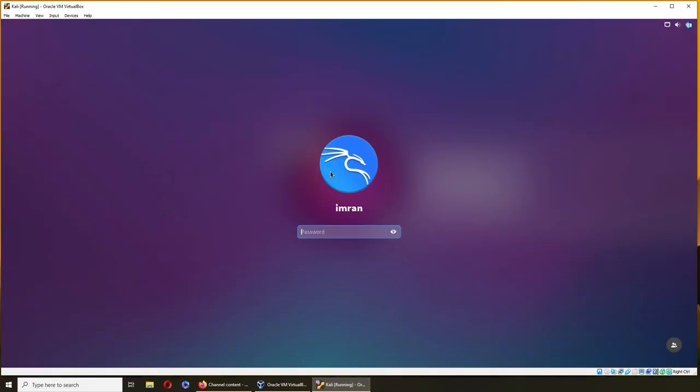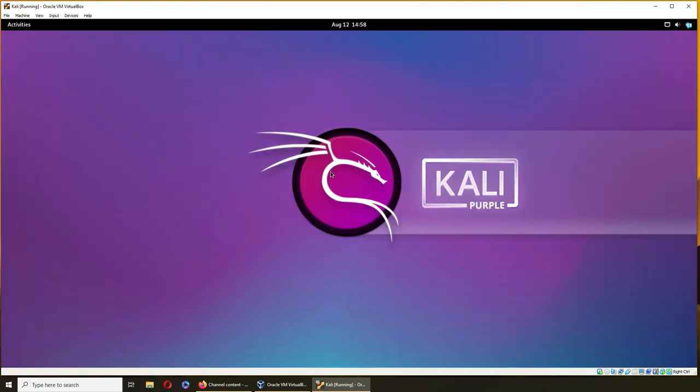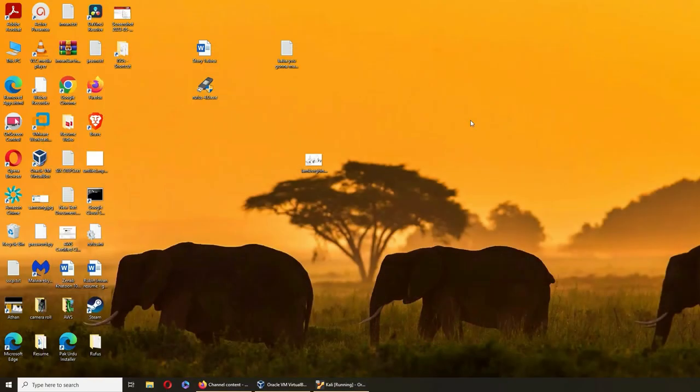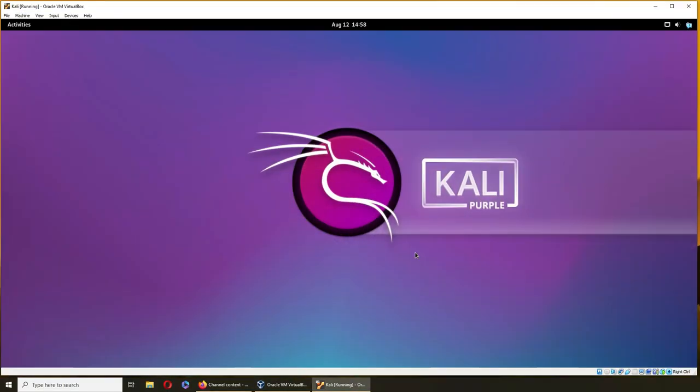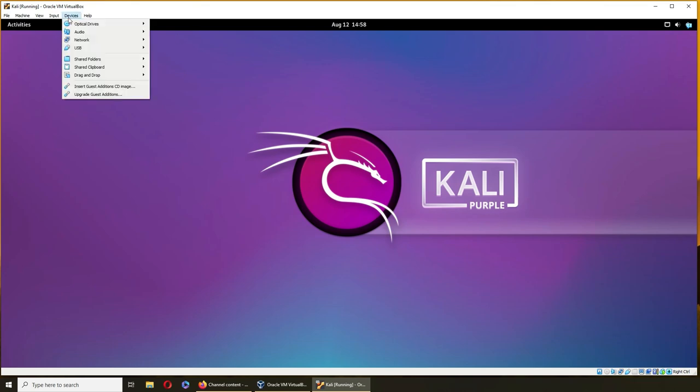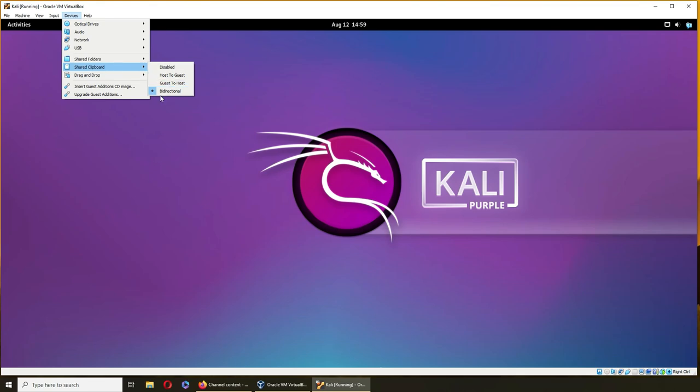All right, so I have my Kali. Now I want to tweak it. First thing first, to enable right-click copy, right-click paste from your host machine into the VirtualBox, you need to go ahead and click on shared clipboard and make it bi-directional.